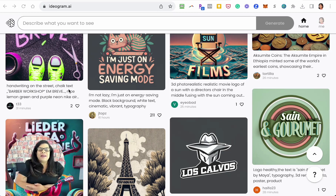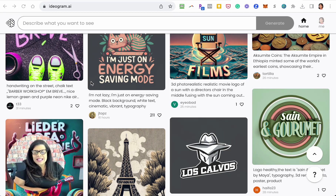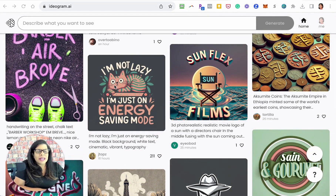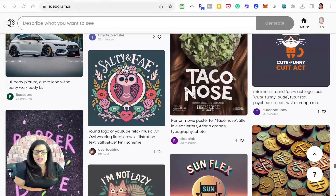Hey, it's Alicia, and I'm excited to bring you another AI tool — something that everybody's always asking me. It's how do I create images with words on them? Because MidJourney cannot do that.